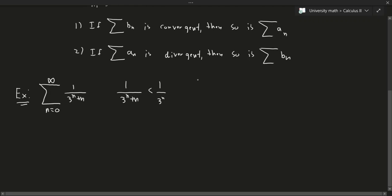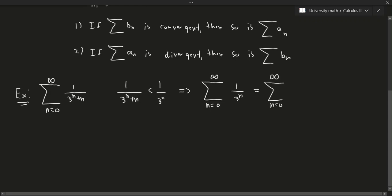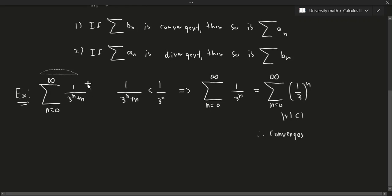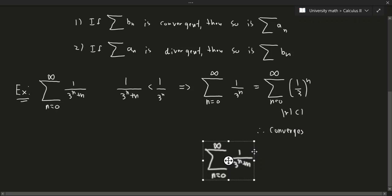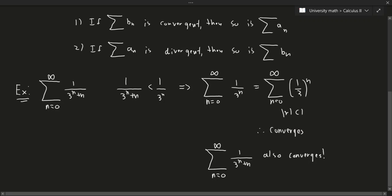So we look at the summation from n equals 0 to infinity of 1 over 3^n, which equals the summation of (1/3)^n. This is a geometric series where the absolute value of r is less than 1, so it converges. That means the original series also converges by the comparison test. Not too bad — fairly straightforward.